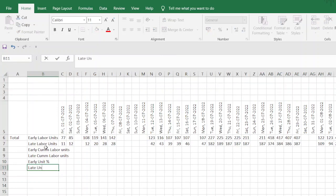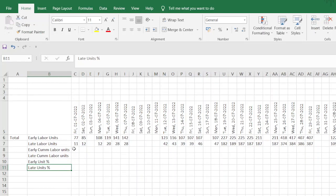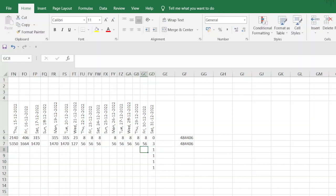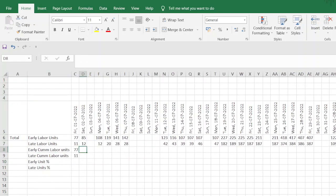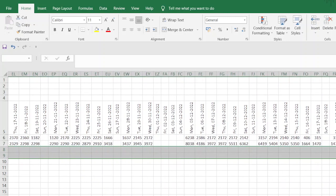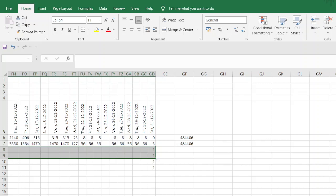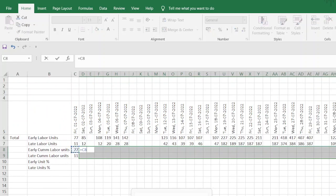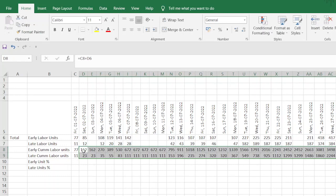Now calculate cumulative values. Label columns for early cumulative, late cumulative, early percentage, and late percentage. Type 1 in the last cell and use Ctrl+1 to copy it to the end — this acts as a marker so you can press Shift+Ctrl+Right Arrow to select data up to the end easily. The cumulative value formula is: previous cumulative value plus current interval value. Select the formula and press Ctrl+Enter to copy it to all rows. You can now see the cumulative early and late labor unit values across all dates.